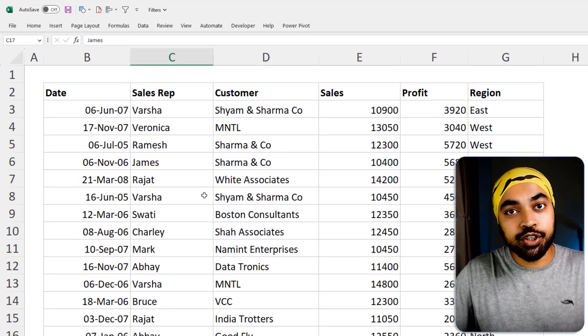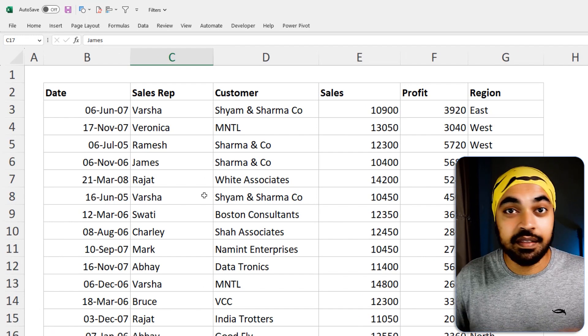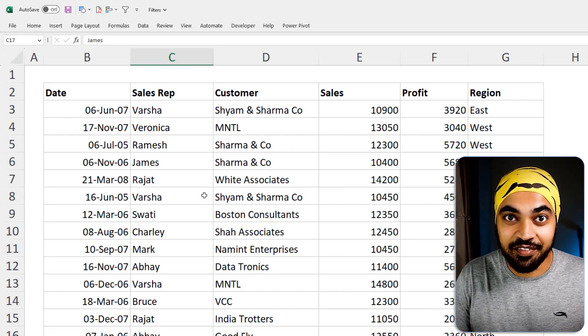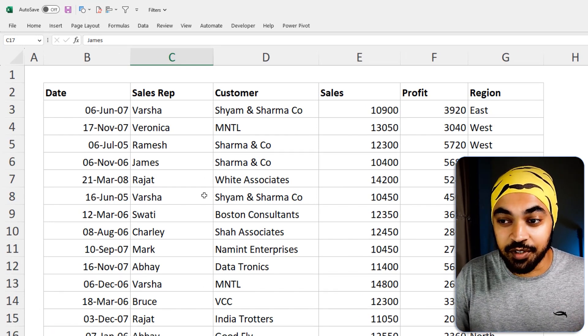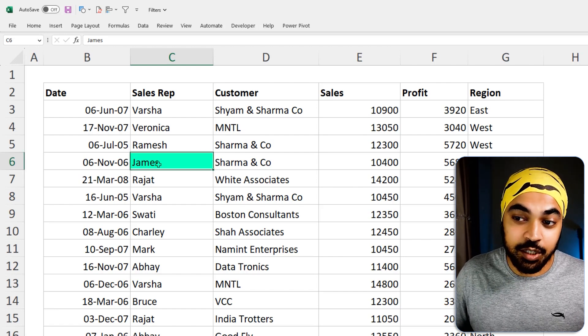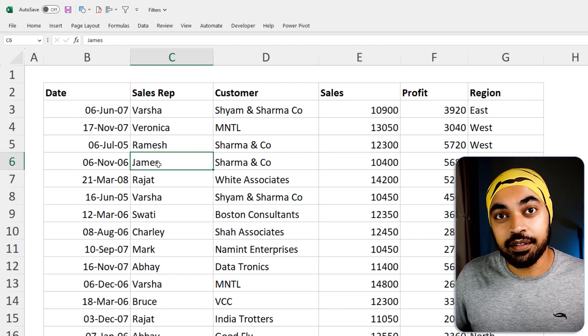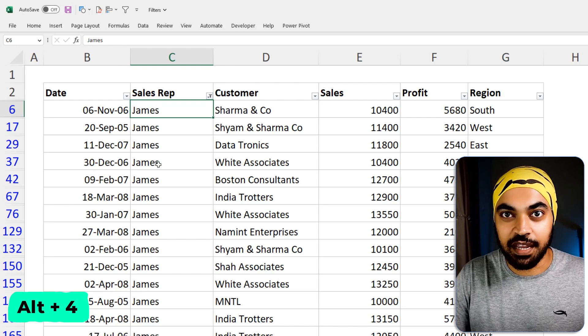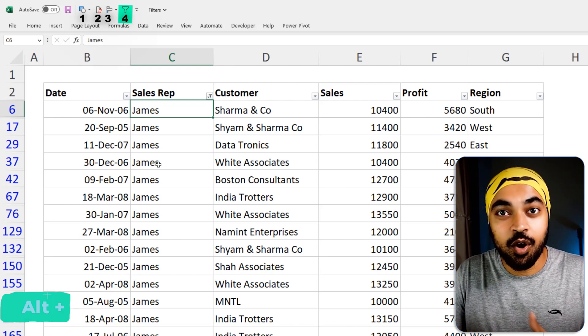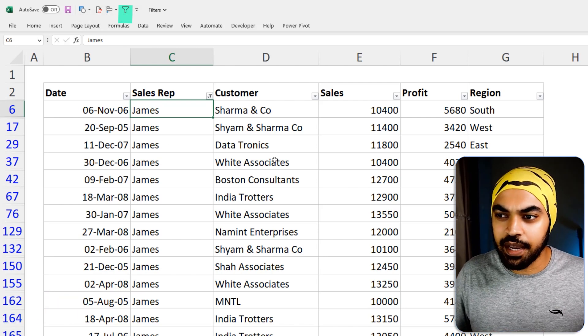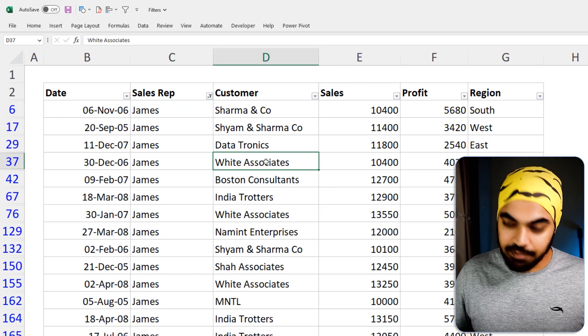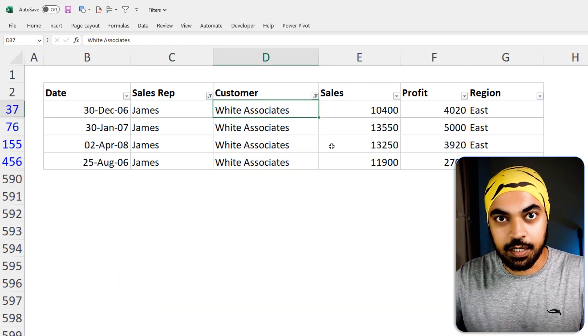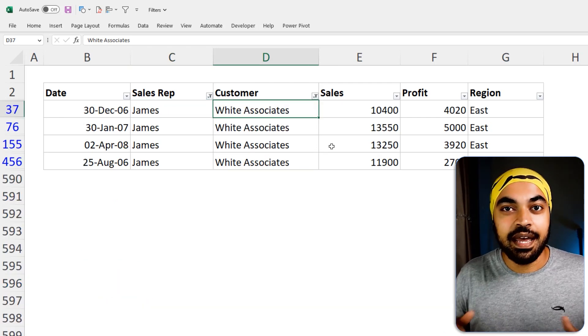Now, let's just say I want to apply filters to this data. The easiest and the fastest way to apply filters after you have activated auto filter is by selecting the cell that you would want. Let's say James and I'm going to hit the shortcut Alt 4 and that is going to apply filter. Why 4? Because I customize auto filter on the fourth position. Now, you can go ahead to any other column and then maybe use Alt 4 again to filter subsequently on all the other columns as well.